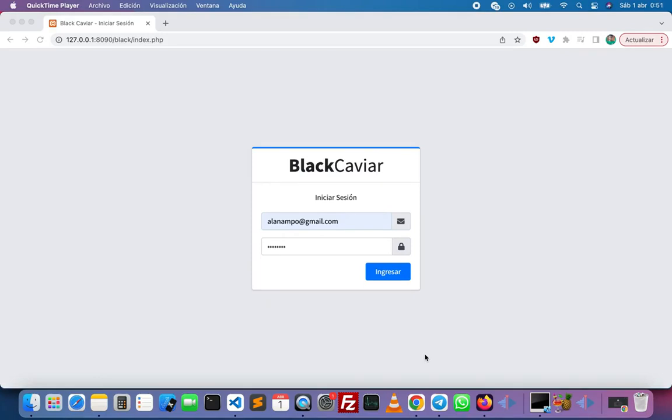Hello everyone, my name is Alan. I'm a software developer and today I'm going to show you an ERP system that I made for one of my clients from Argentina. This company is a nursery that produces and supplies medical cannabis.